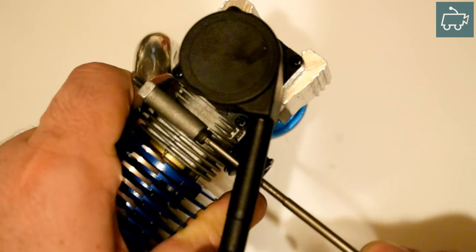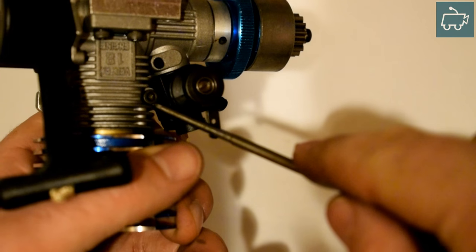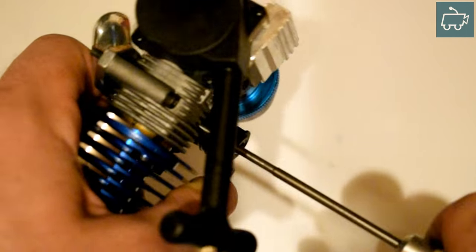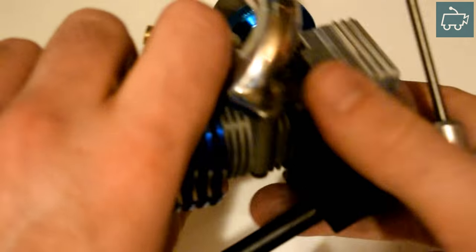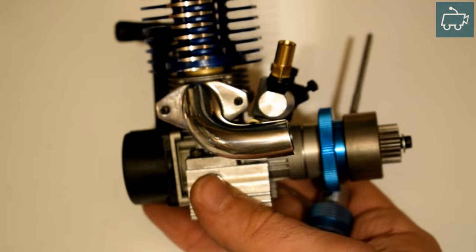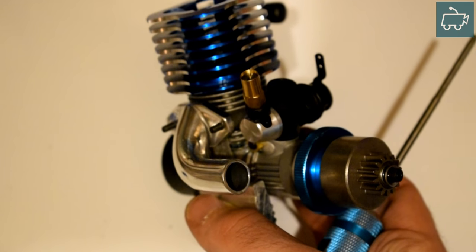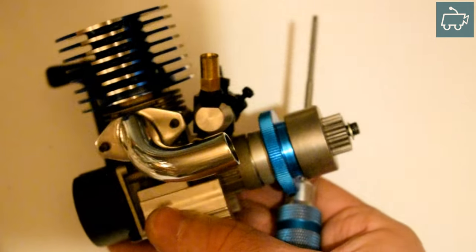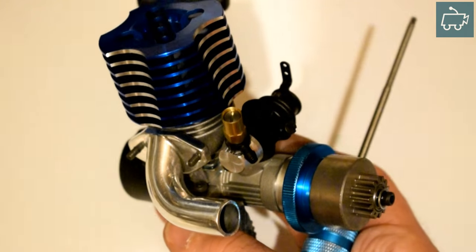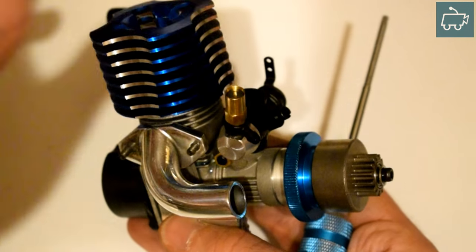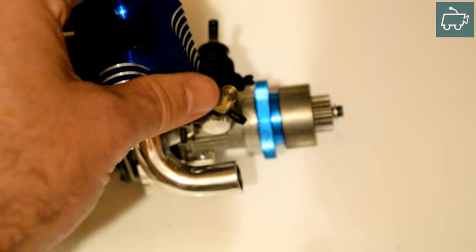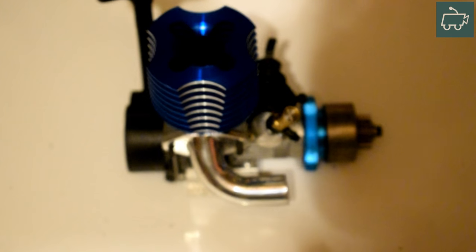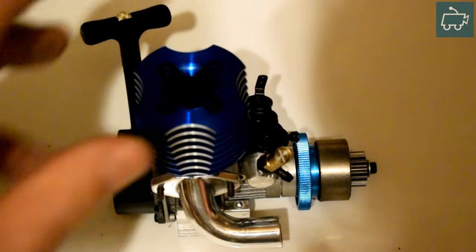Bit annoyed with my mistake there but oh well, these things happen. Again obviously tighten this one up nice and tight. I'm not going to fuss around it too much because I know I need to remove it again. But I will just do it tight enough. So there's your manifold on. Next stage is you can actually install this onto the car.